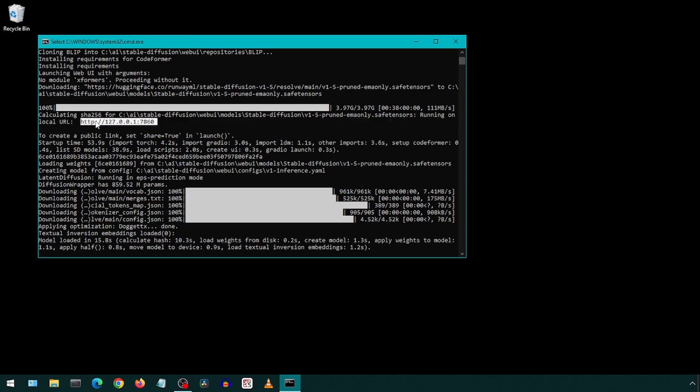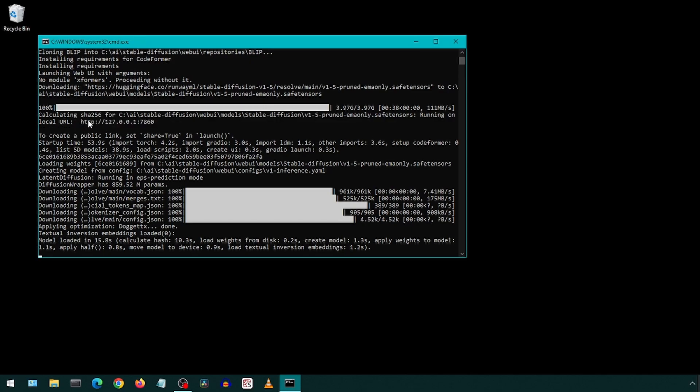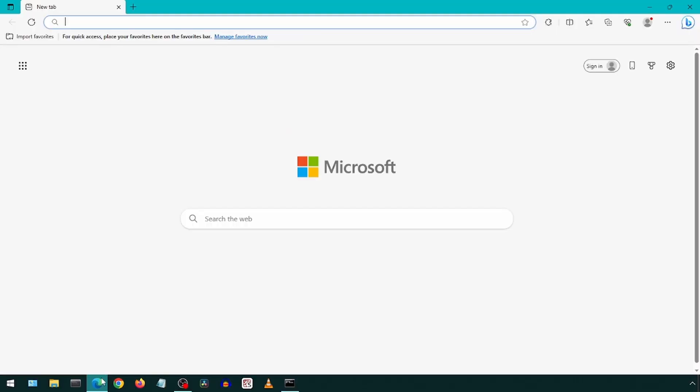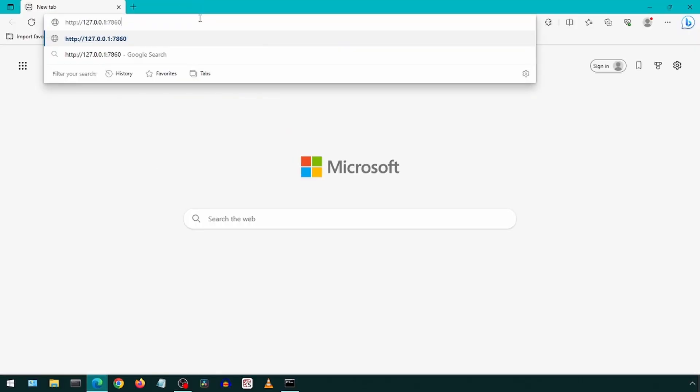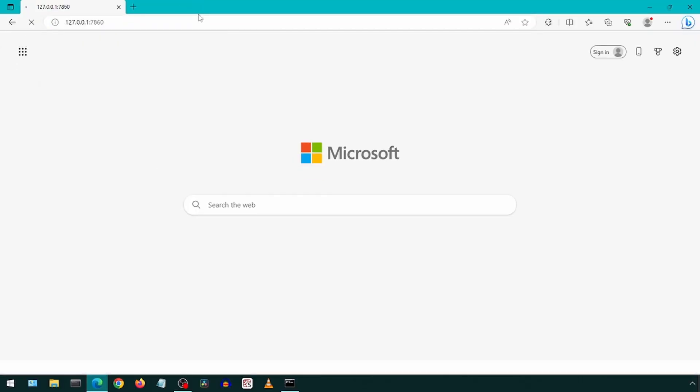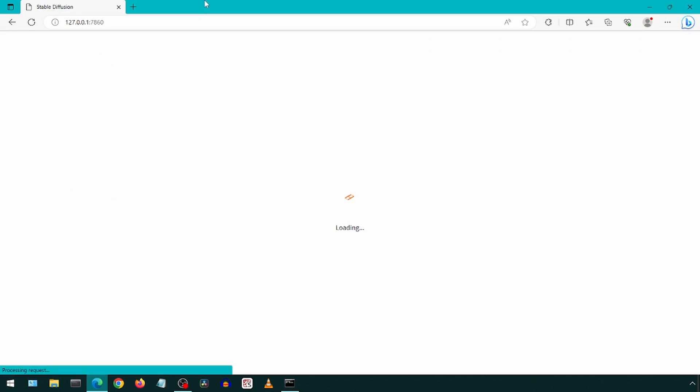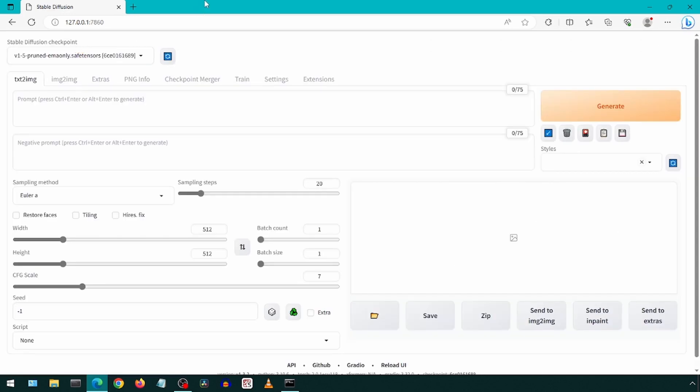You can also add startup parameters to auto-launch the web browser. We will go over other options some other time. This is the UI now installed locally. Let us test with a very basic prompt. Did someone say a duck?